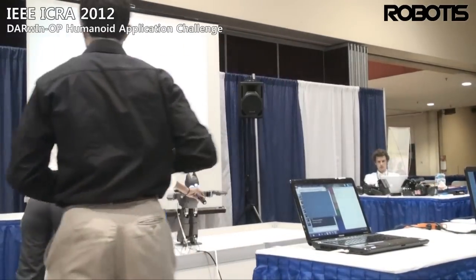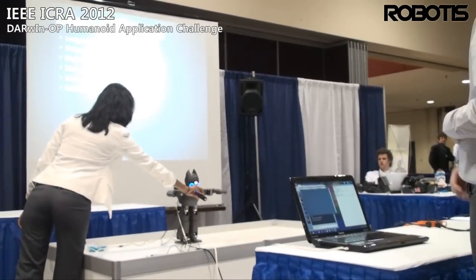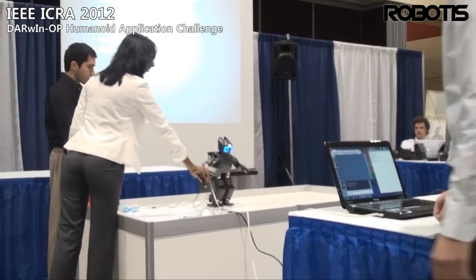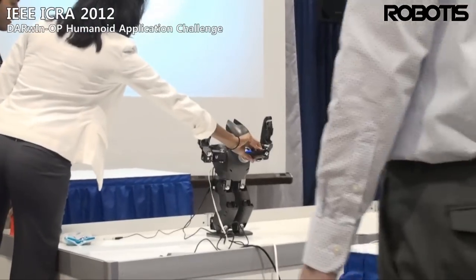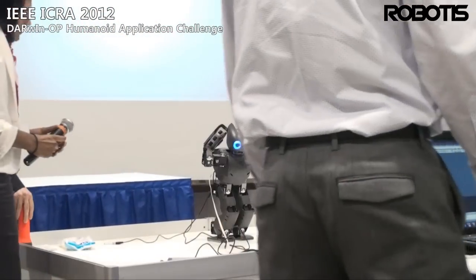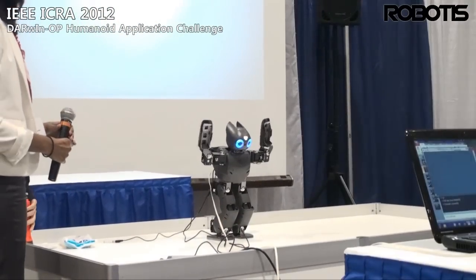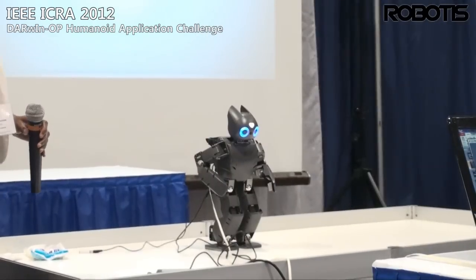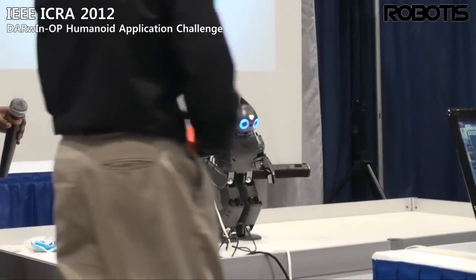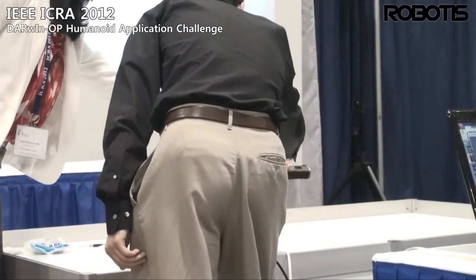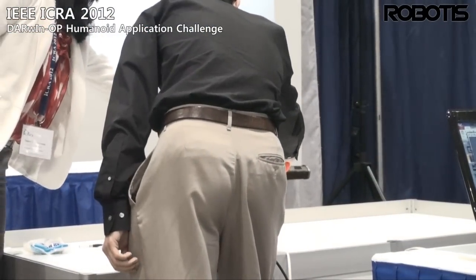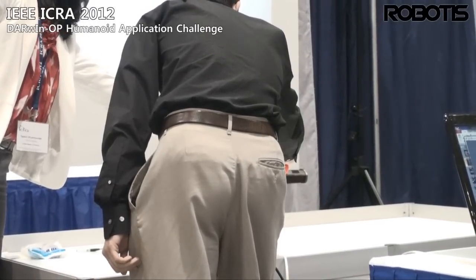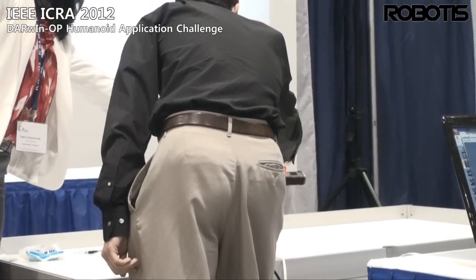The demonstration begins. Since the system only checks every ten seconds, there's usually a delayed response.